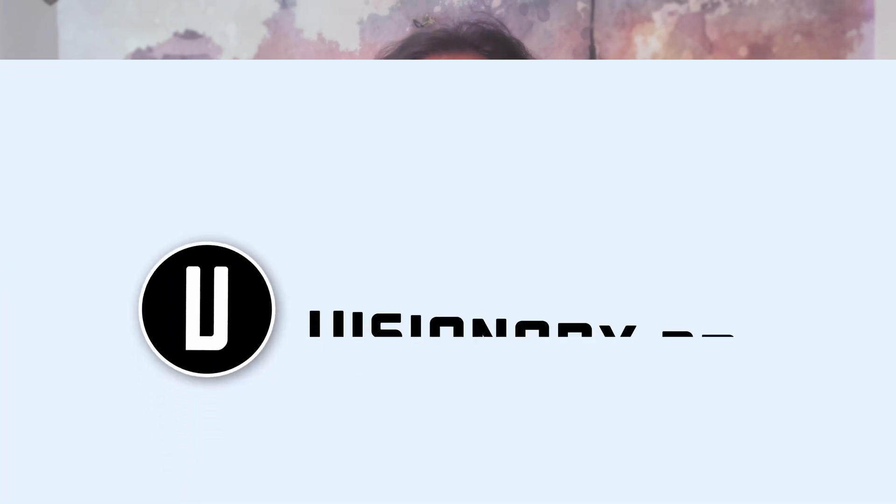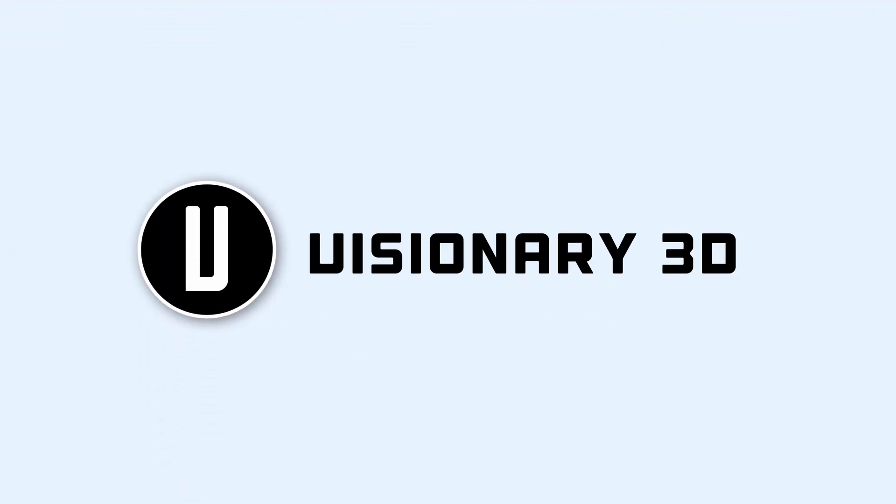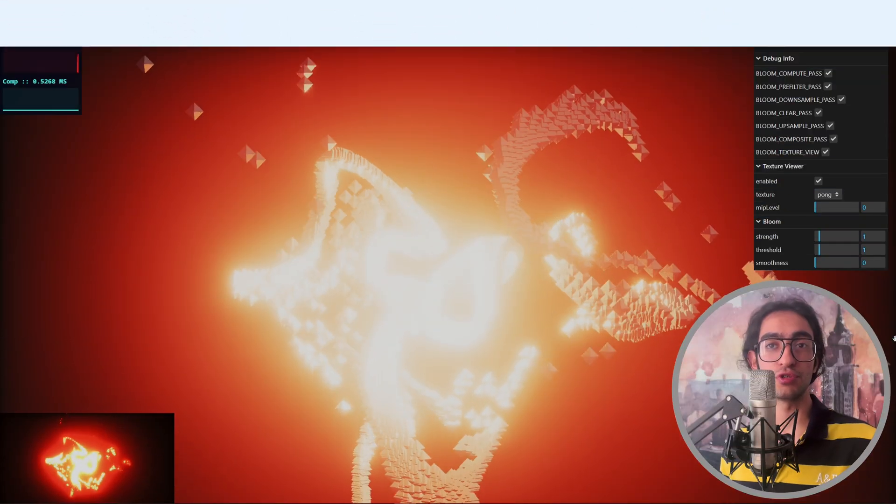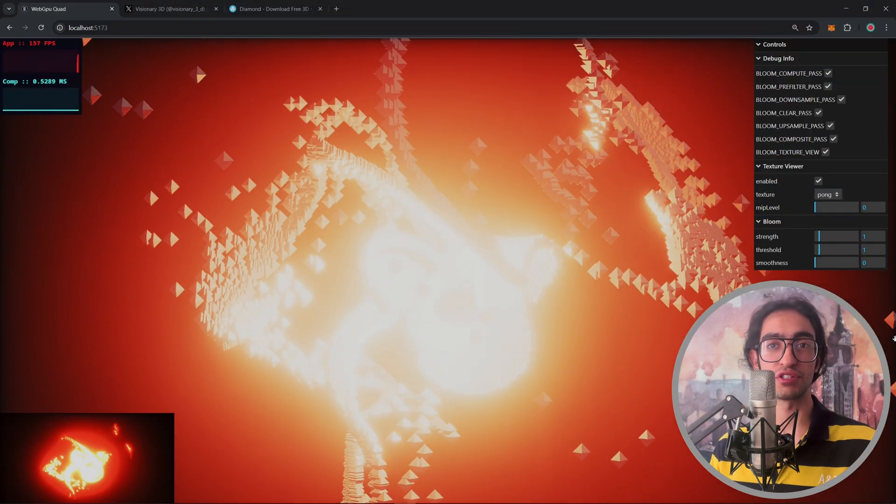Hey friends, this is Visionary 3D and in this video I want to show you my GPU-based particle system.